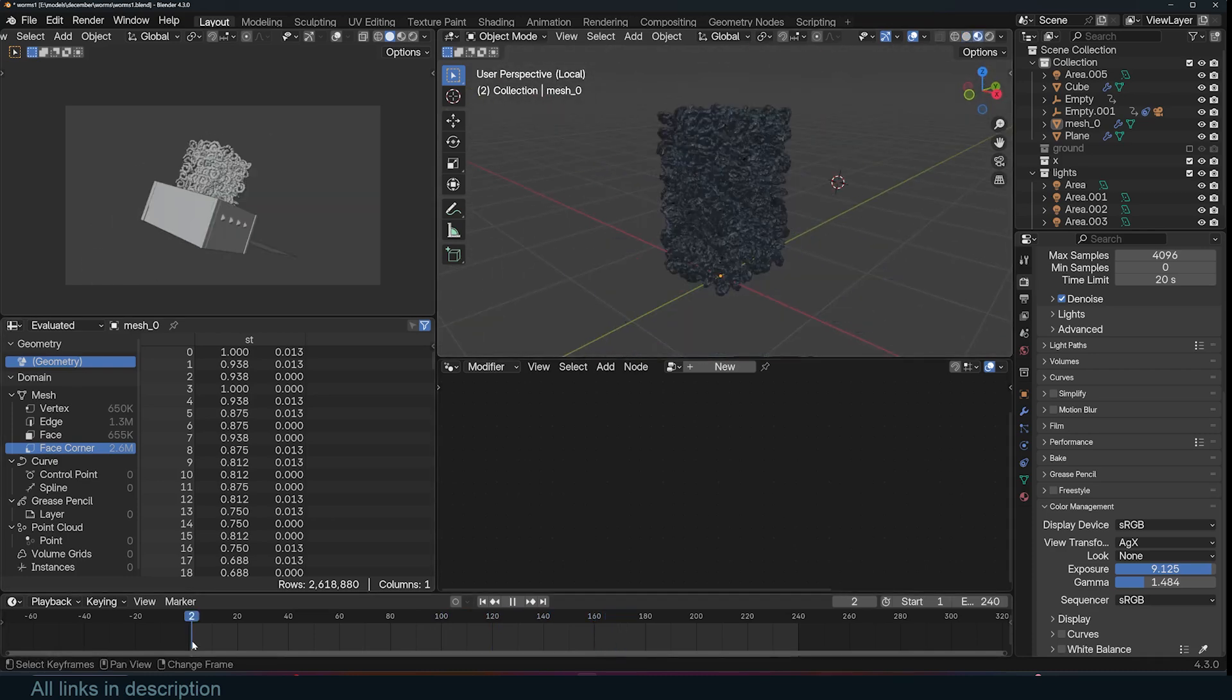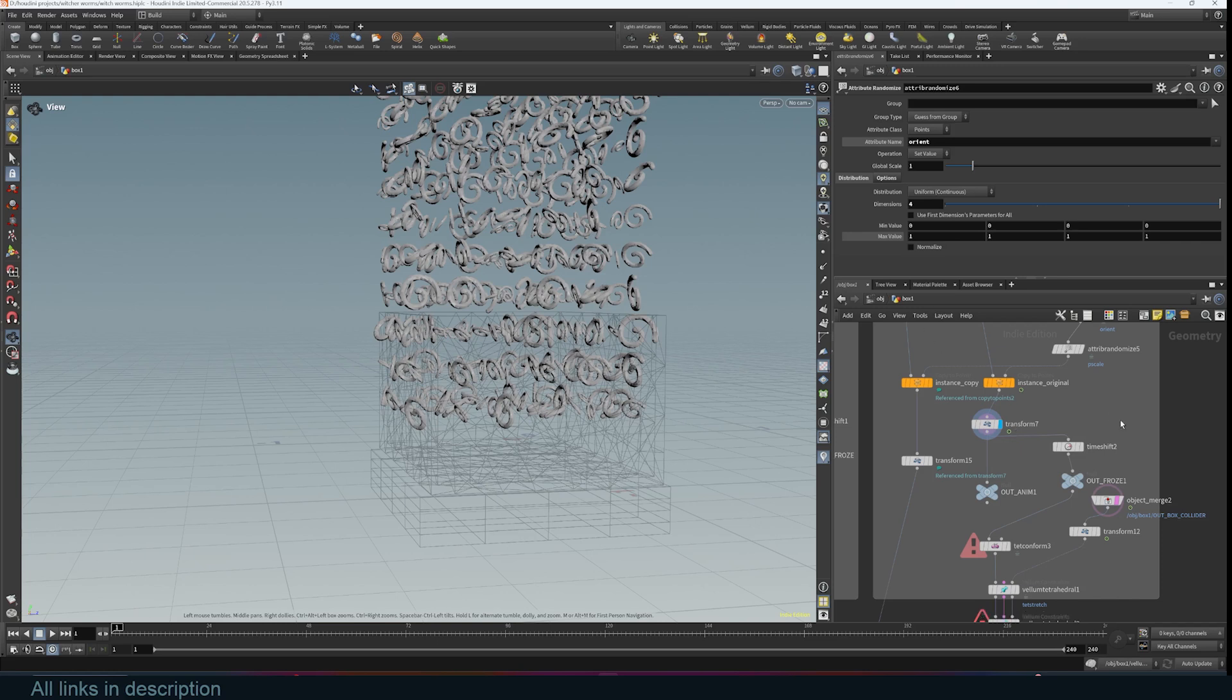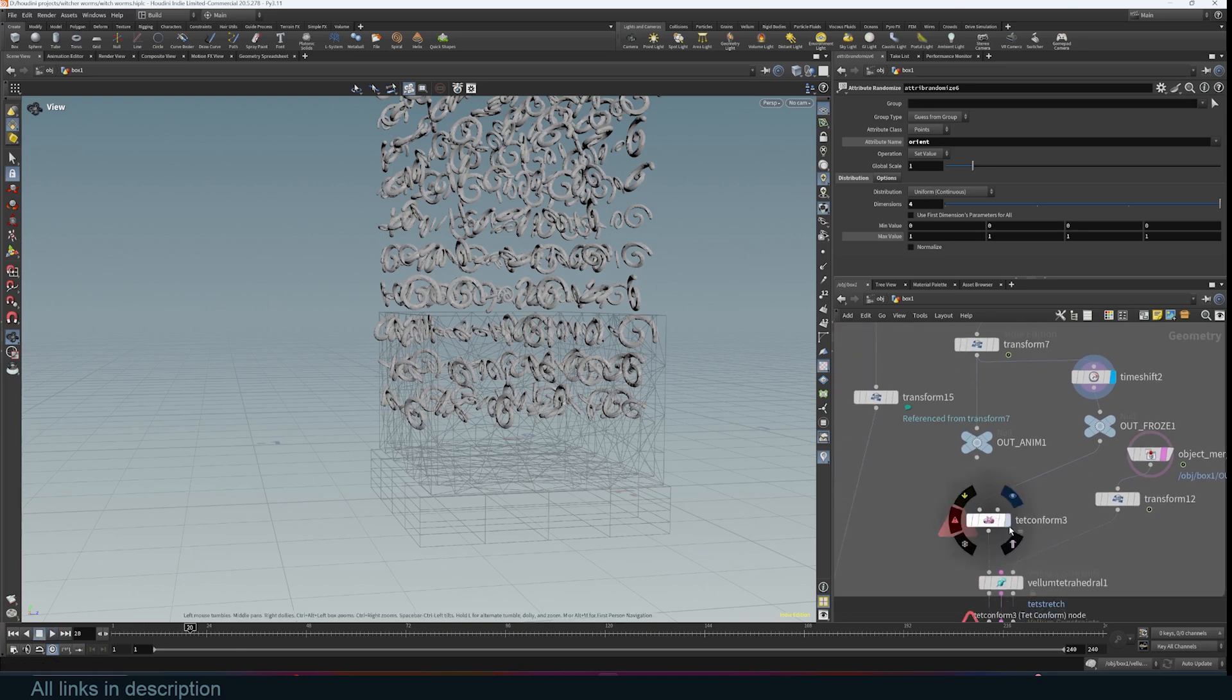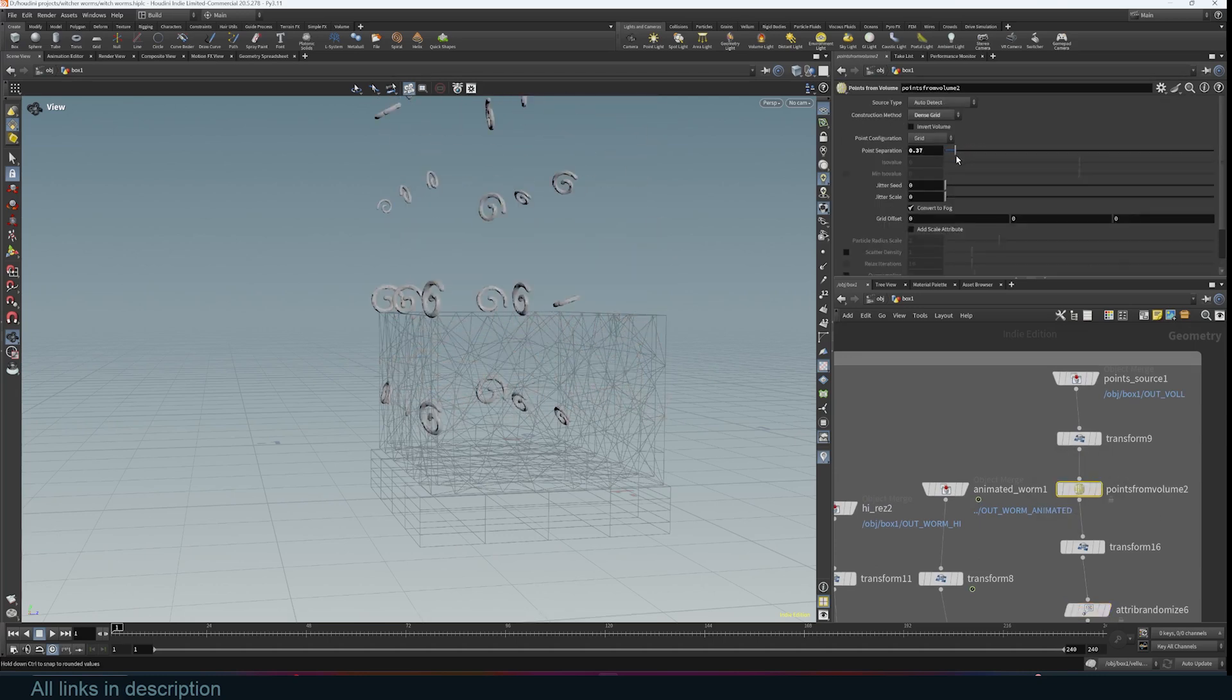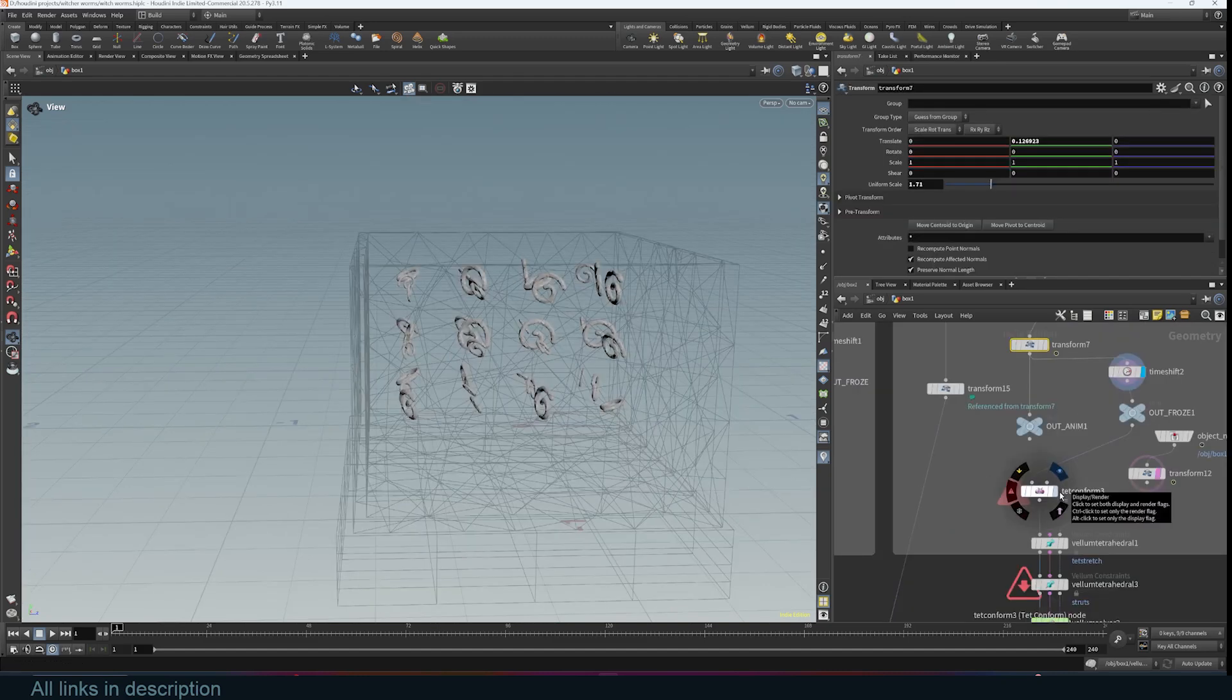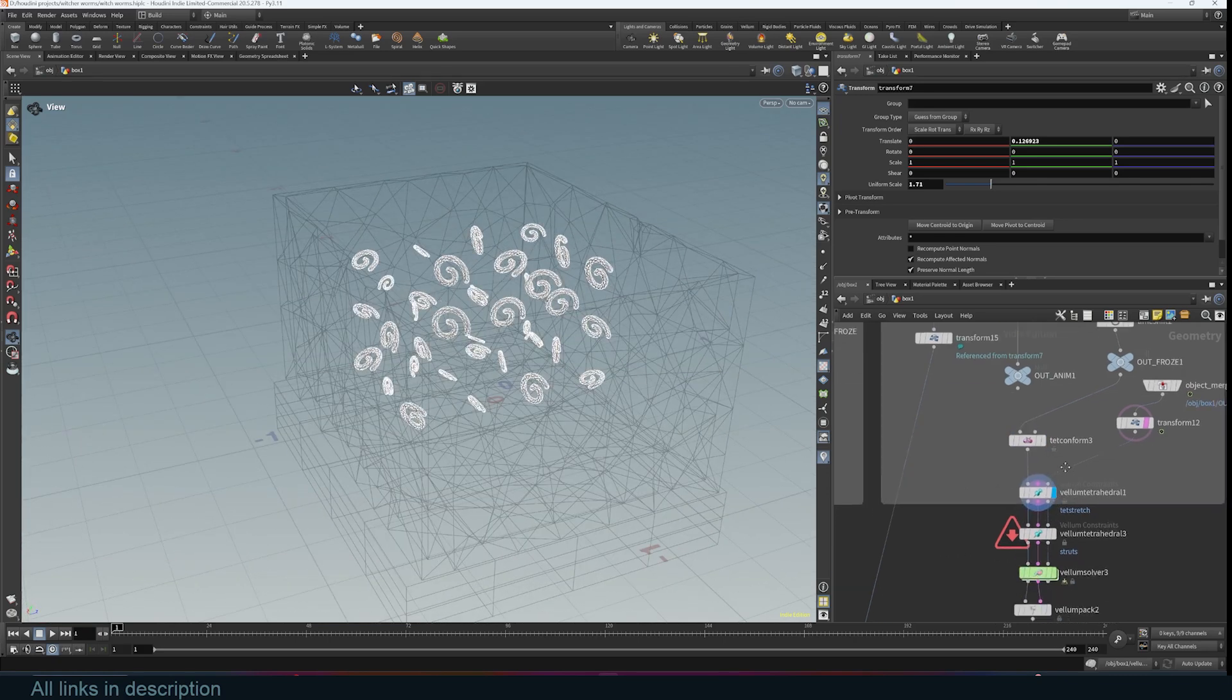You copy them to the points. But remember, if you're working on a simulation, you don't want these to be animated. So I use a time shift to freeze the animation, then use a tetrahedral conform. Let me first reduce the point count to speed this up. I use the tet conform to turn this into a mesh that the tetrahedra can use. This is the constraint setup. These are struts, we don't even need those. Then we set up the solver. If I play back, we have the worms.